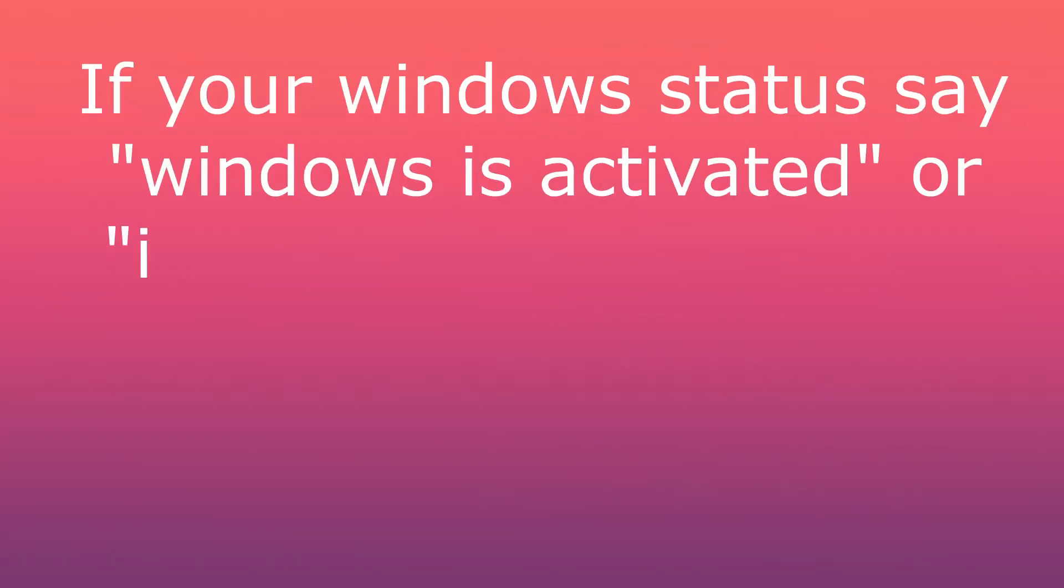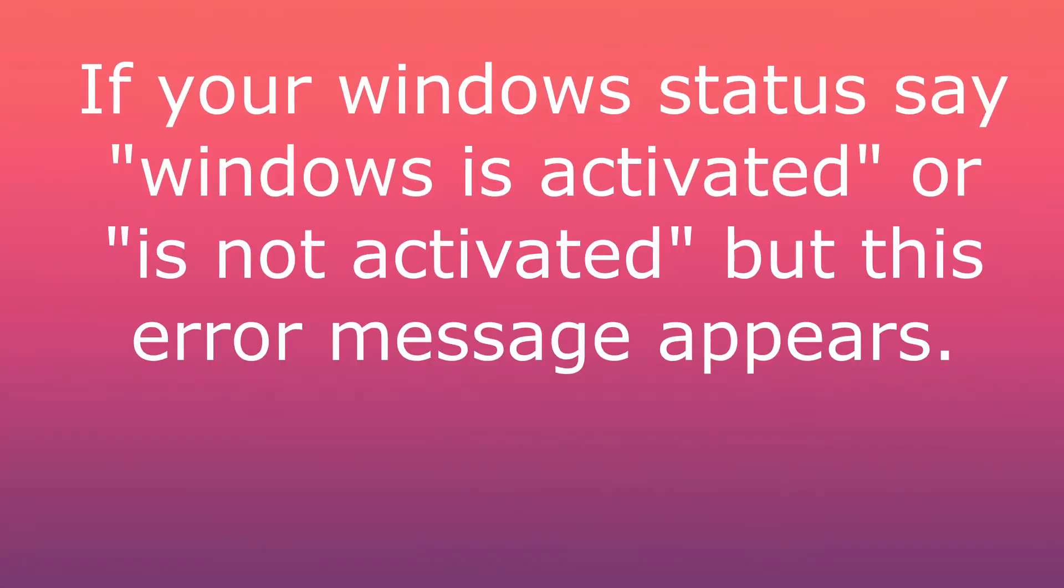If your Windows status says 'Windows is activated' or 'is not activated' but this error message appears.